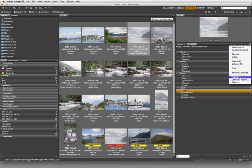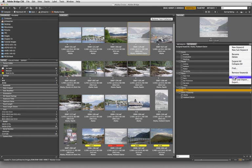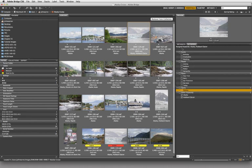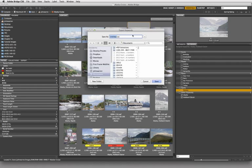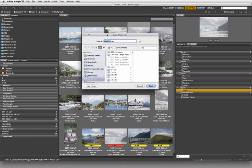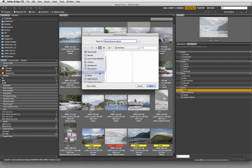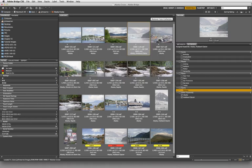I can remove keywords, import keywords, clear and import, or export. To show you what import and export are all about, I'm going to choose to export what's already here and call this one 'default keywords.' I'll just put it on the desktop, wherever that happens to be for me.